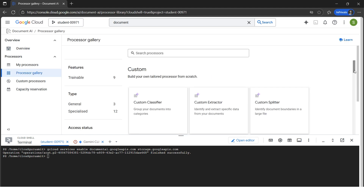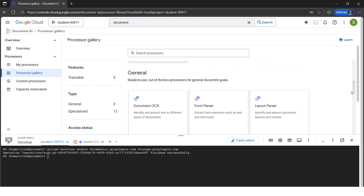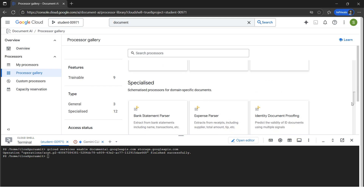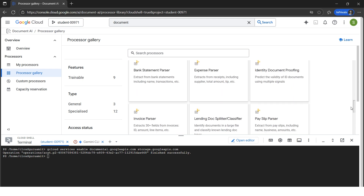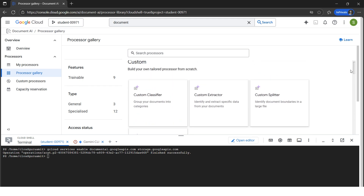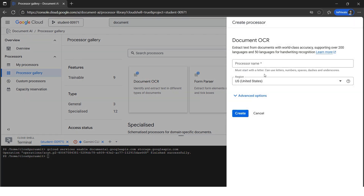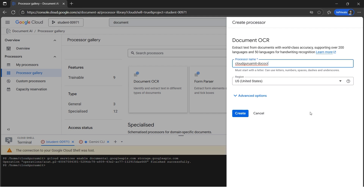Here we have tons of things — custom classifiers and more. For this hands-on, we will implement Document OCR (optical character recognition) and Form Parser. There are many other things Document AI can do, but for simplicity we'll stick to just these two. Let's begin one by one — we'll click on Document OCR first. Let's give a name to our processor.